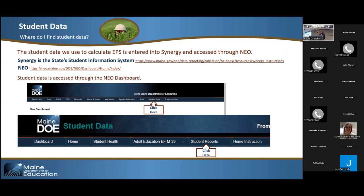The data that we use comes from you, from your SAUs. We take the data that is certified by your superintendent, and that is what's used in the EPS formula. The data is submitted and certified by you. It's entered through Synergy, which is the state student information system, and it's housed in NEO. You can access your student data to review through your NEO dashboard. If you don't have access, that is something you need to request. You will only have access to your own student data — it's restricted to the students within your SAU.